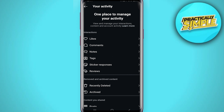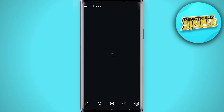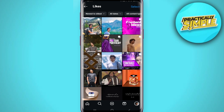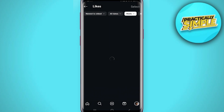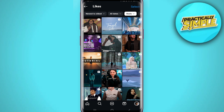Now here, under Interactions, simply select the option called 'Likes.' From there, by default everything might have been selected, so to filter it, tap on 'All Content Types' and only select Reels — do not select the Posts option. Then simply tap on the Apply button to filter it out.